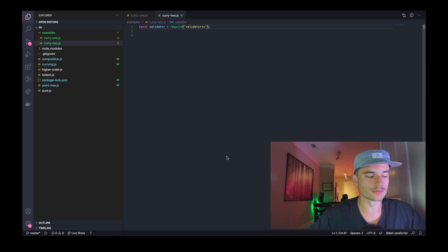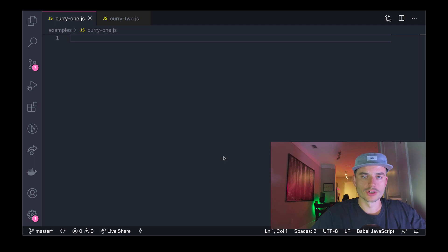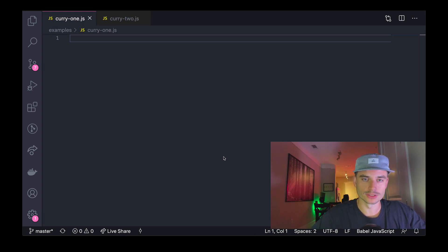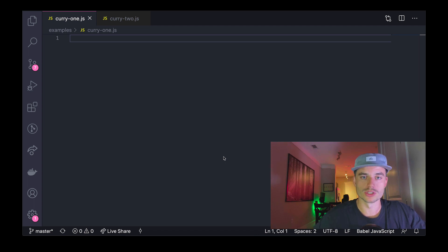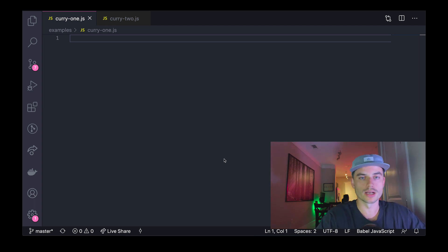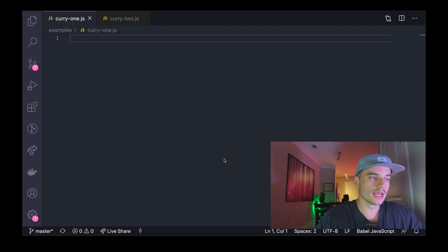Before we get started on these next examples, I just wanted to point out that they will be compounding off each other, and we're going to be looking at and toying with a module called Express. If you haven't looked at Express yet, I'll have a link in the description — just take a quick second to familiarize yourself with it. In this first example, we're going to be building out a pretty simple error-throwing utility that I like to use in my applications.